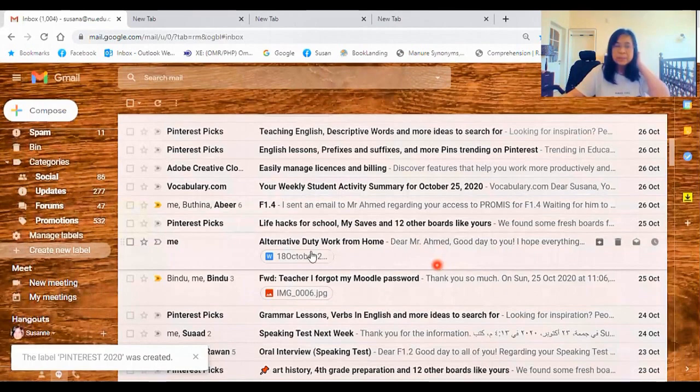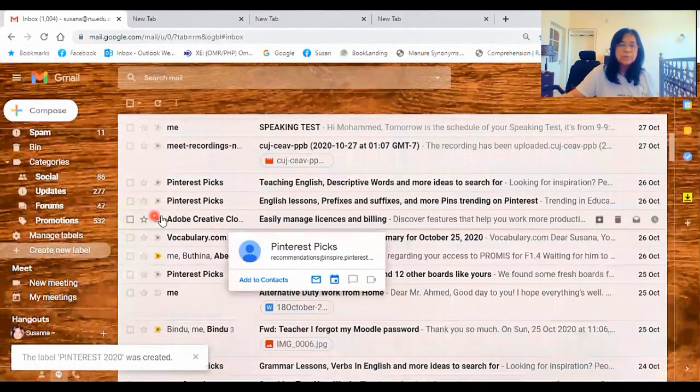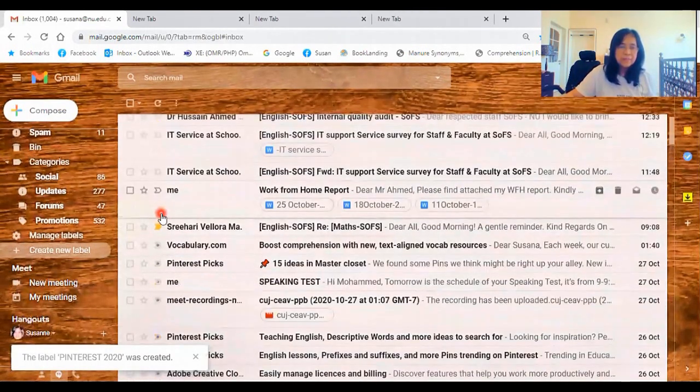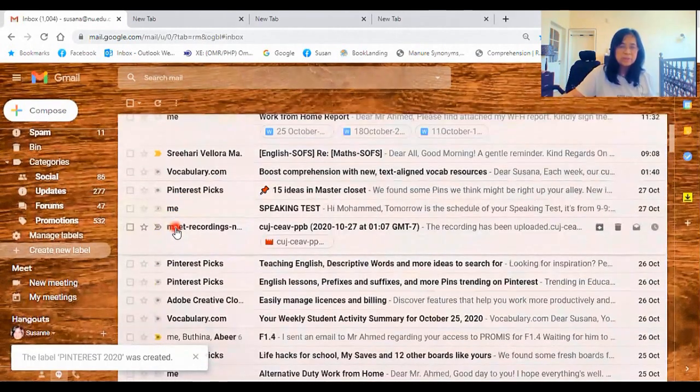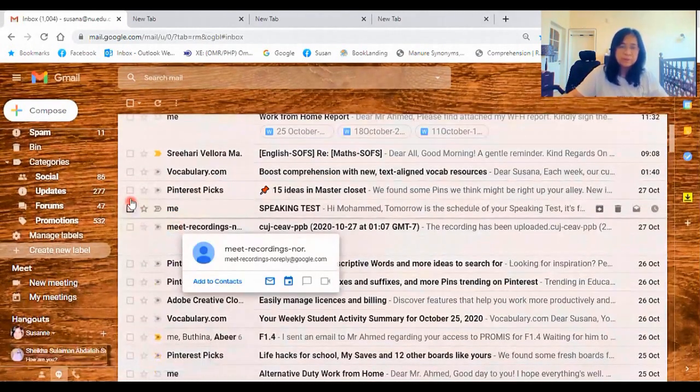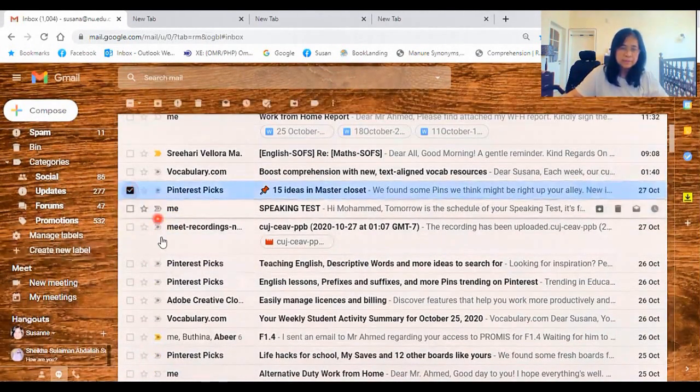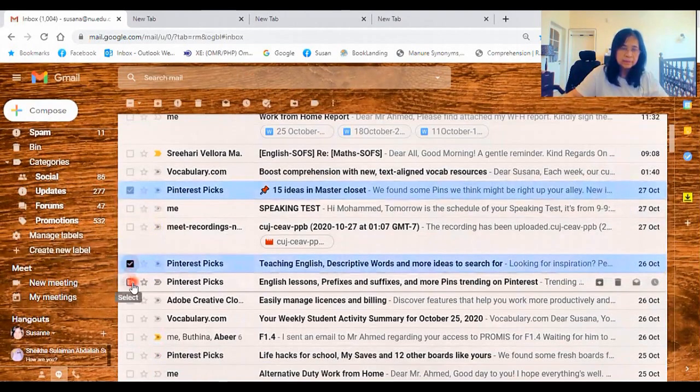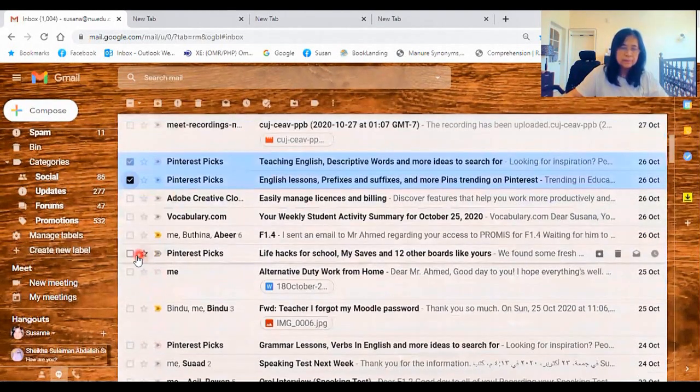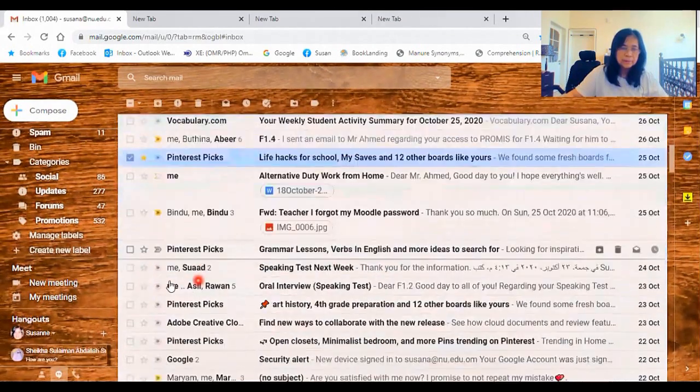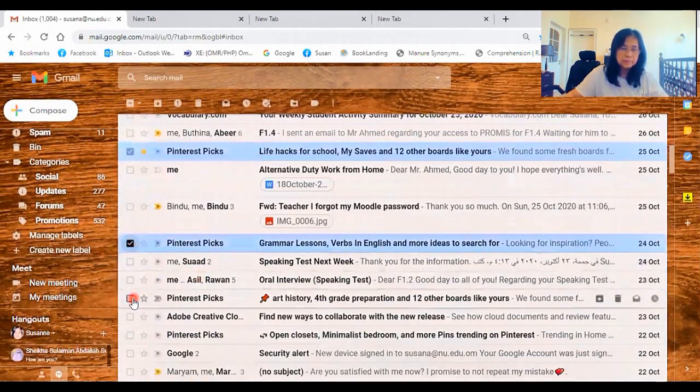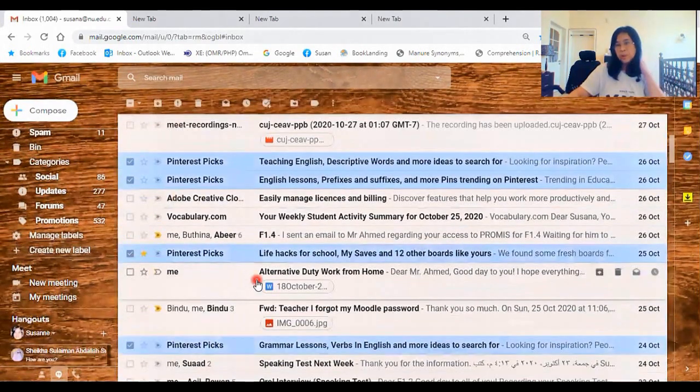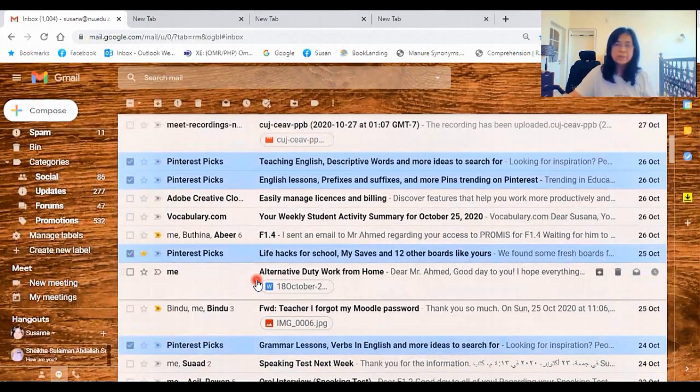So the next step is to click on all the emails of Pinterest so that you can keep them in one folder. So tick it on.